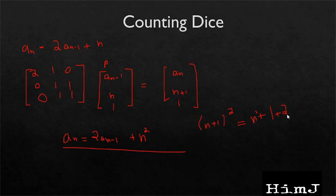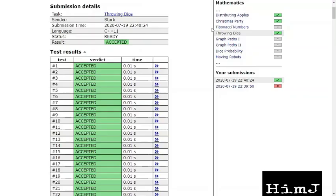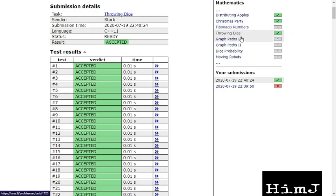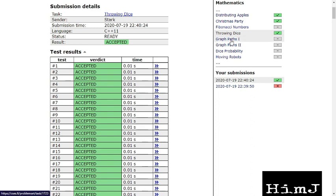Now I will recommend you to try and solve this problem Fibonacci numbers. And in next video I will be showing you the approach on how to solve this graph 1 and graph 2 problem. Till then, code hard.